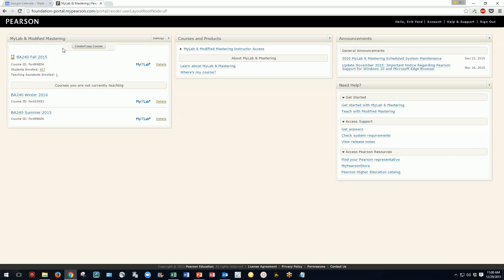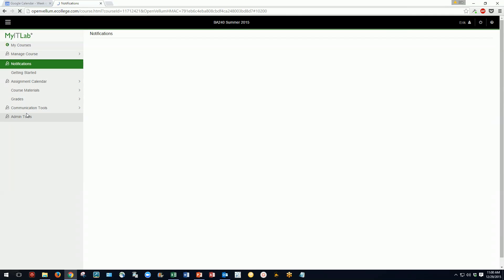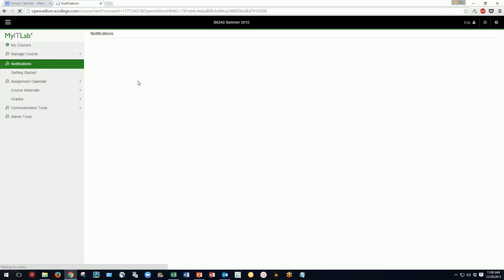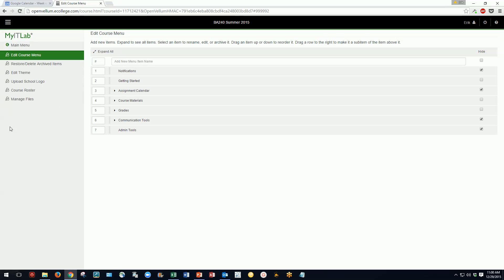Here is my course list and here's the summer course we'll use. The other courses are my normal large enrollment courses with 400 plus students, but this summer course has only about 30 students and should more closely resemble an average course. The first thing to look at is Manage Course, where I want to point out the course roster.